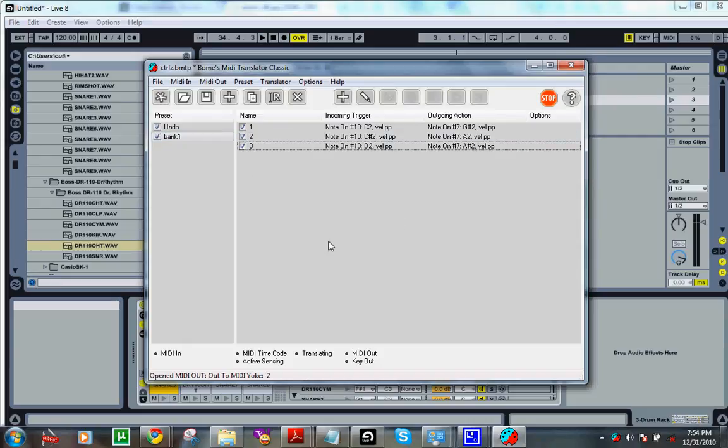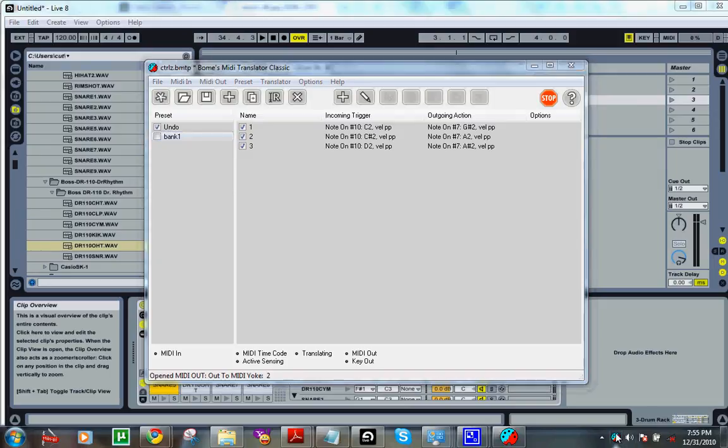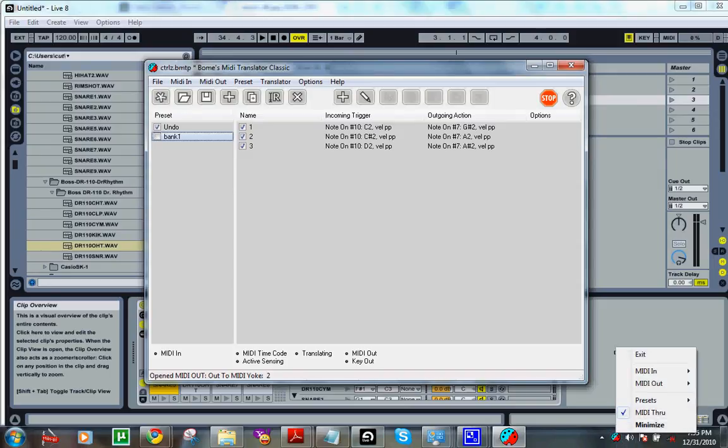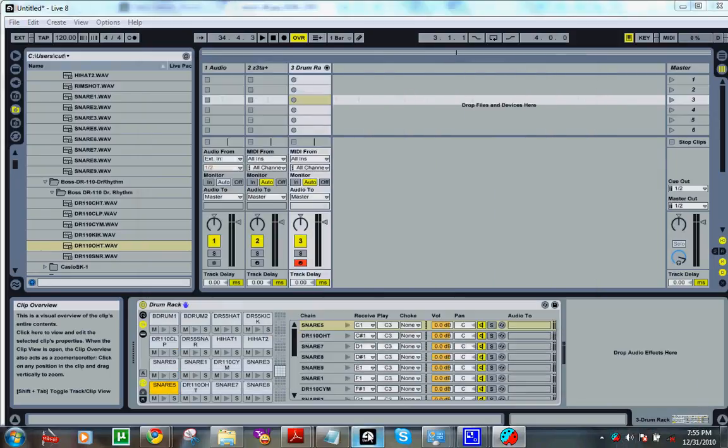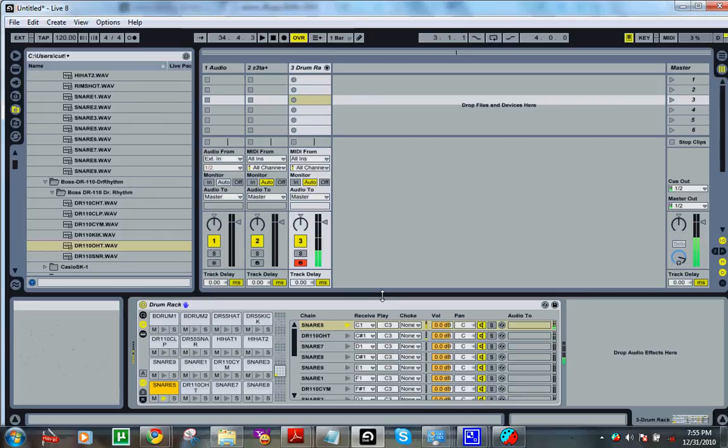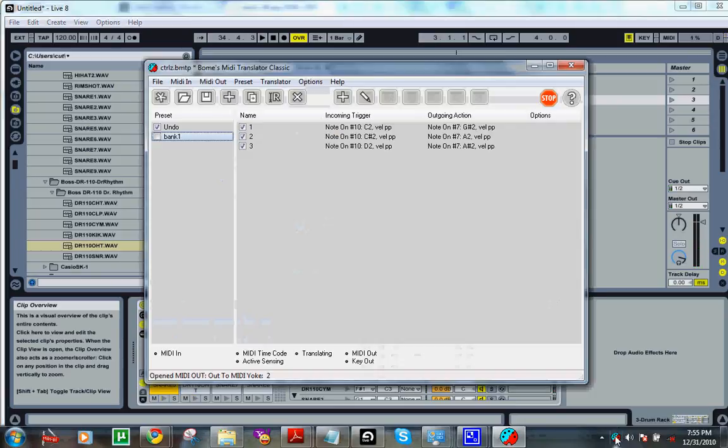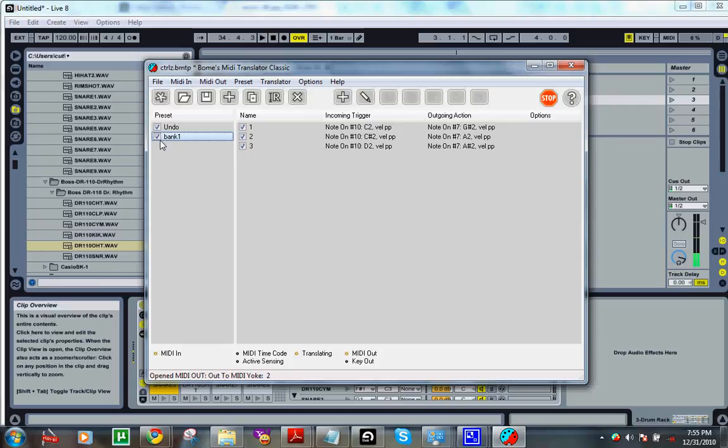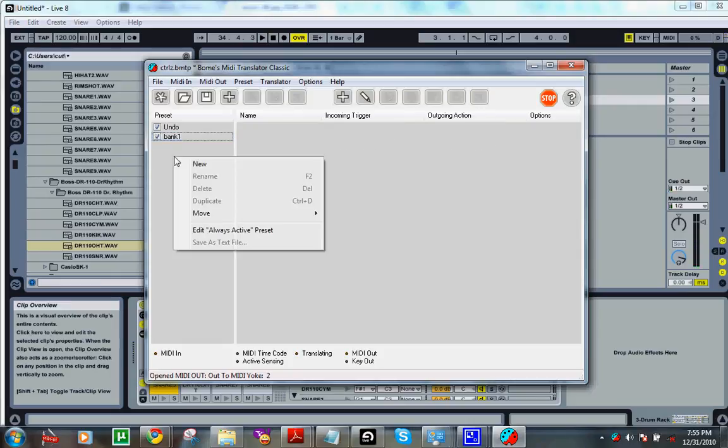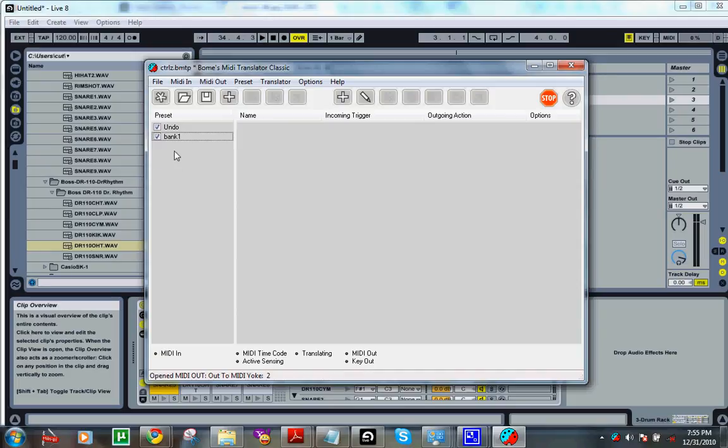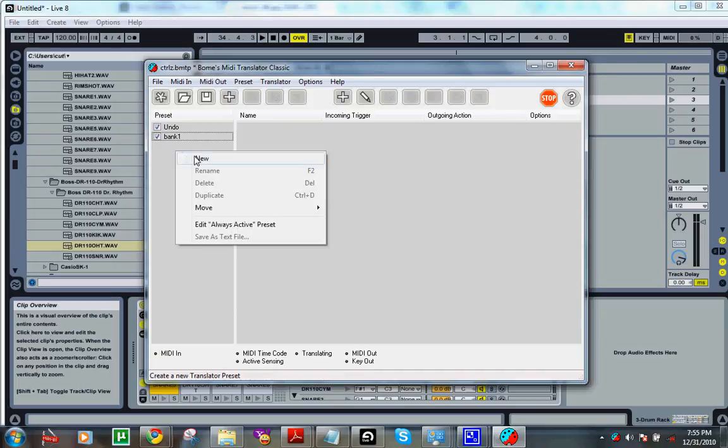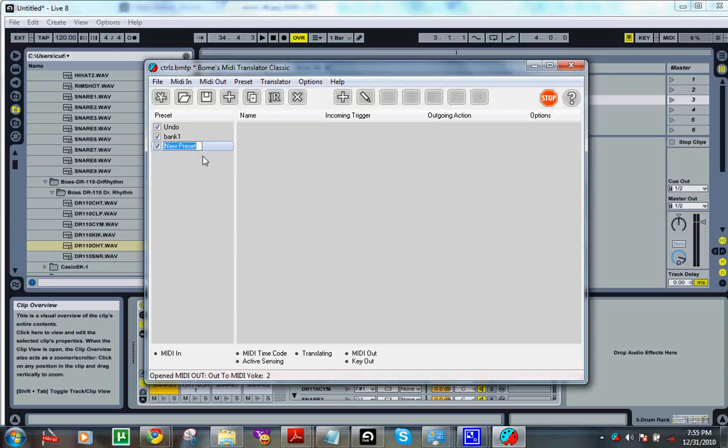So all you have to do to switch this bank on is double. So say you're running your program. Now I have the first eight going. You double click onto here. Hit bank one. Now it's your different bank of sounds. And then if you want more than 16 sounds in your drum kit, just add another one. Name it bank two and do the same process.